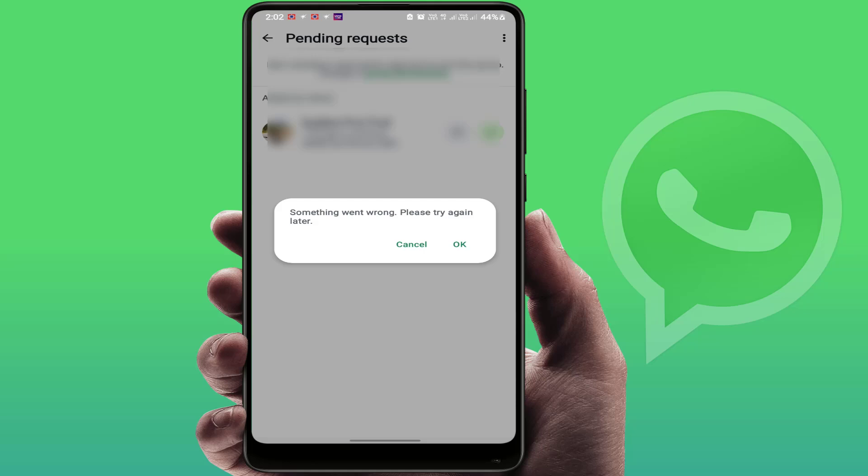First, you need to check your internet connection. If the network connection is very good, then you can try the next method and solution to fix this issue.